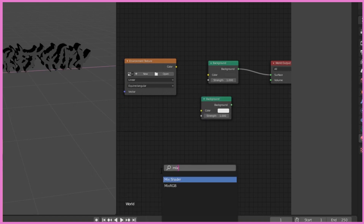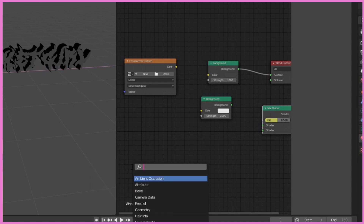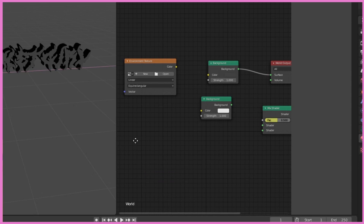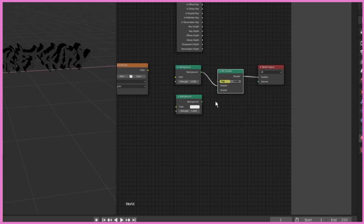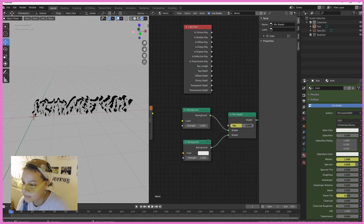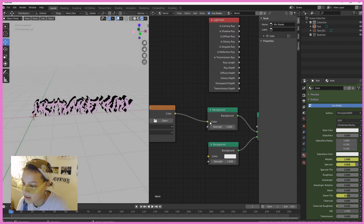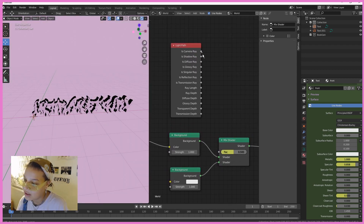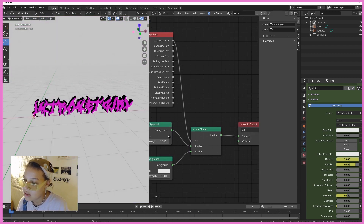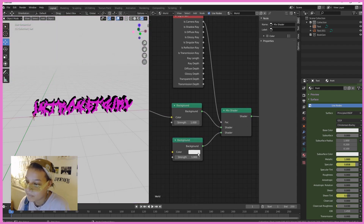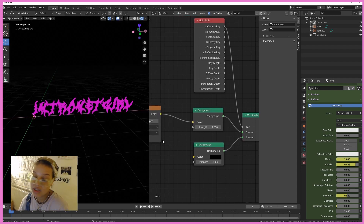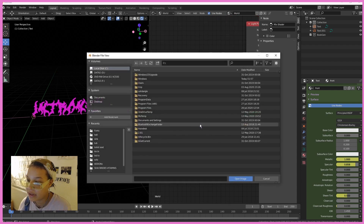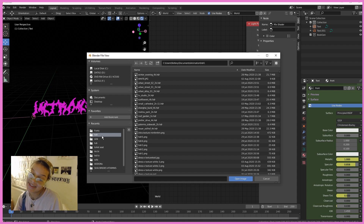Add a Light Path node and bring it up there. We're going to put a Mix Shader in the middle — connect Background to Shader, connect Color to Color, and take the top one which is Camera Ray and connect that to the Factor. Now you can change the background color here — bring it all the way down to black. You can also change it to whatever other color you want. I'm going to open an HDRI I made from my last tutorial.